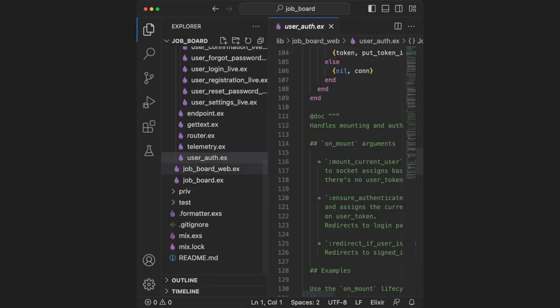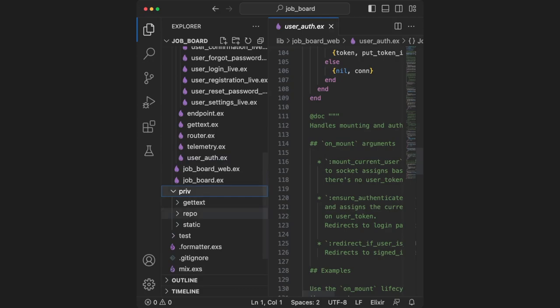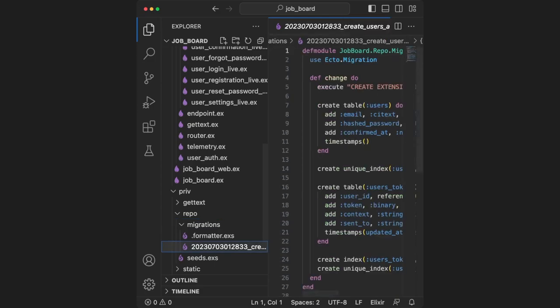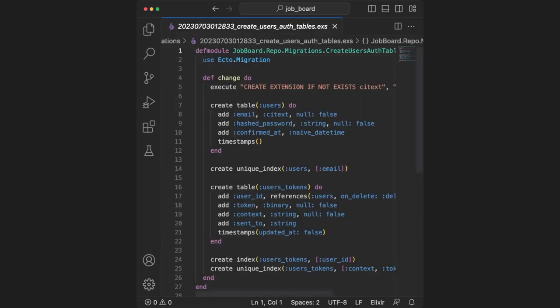Next, let's take a look at the migration. Within the private folder, there's a repo folder. Inside of there, we have a timestamped migration. If we open it, we can see the instructions to set up our Postgres database.